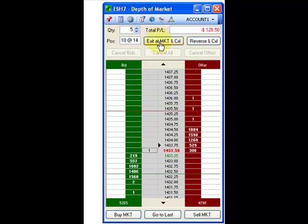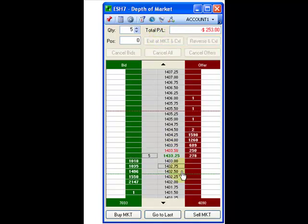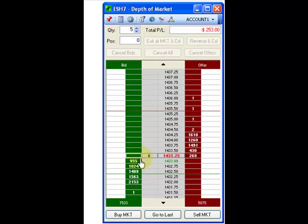To exit the market and cancel all working orders, select the exit at market and CXL. This will flatten your position and cancel all working orders. To reverse your order, select the reverse and cancel. This will reverse your order and cancel all working orders.